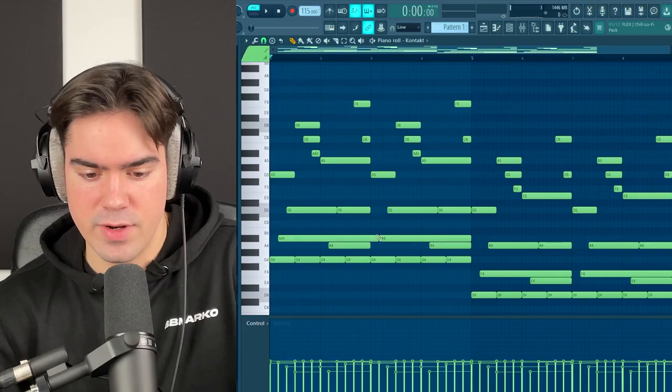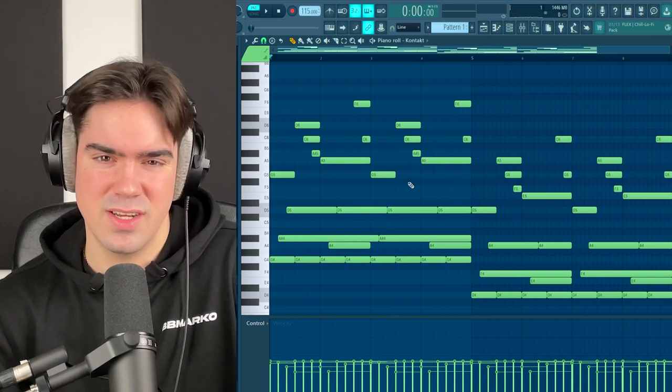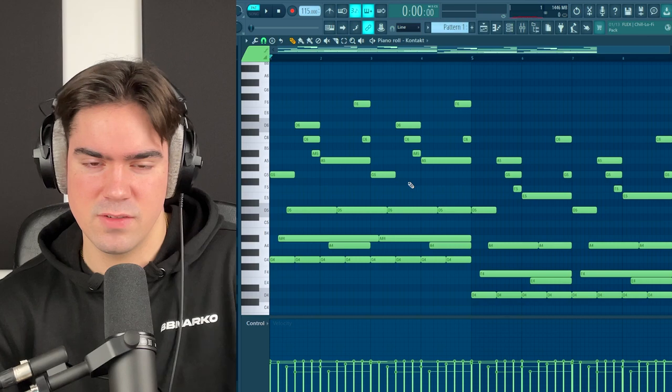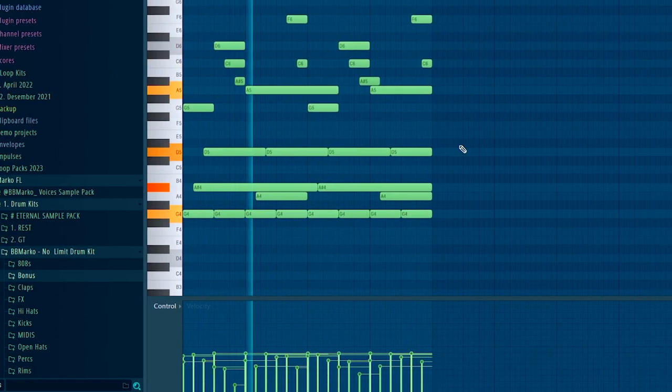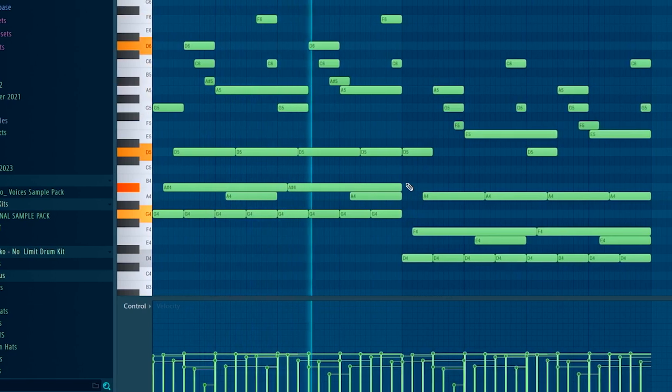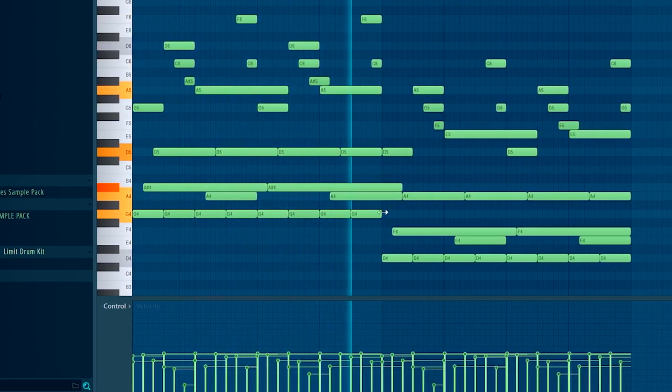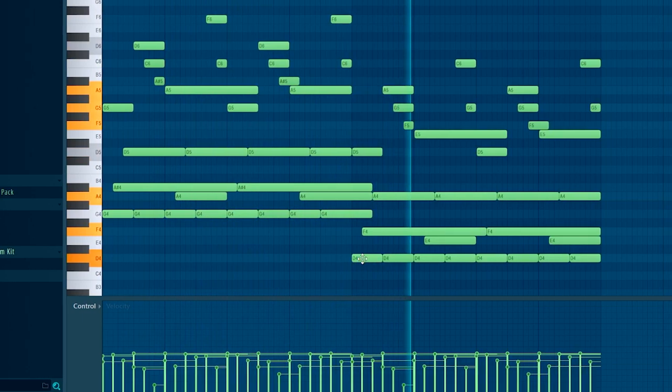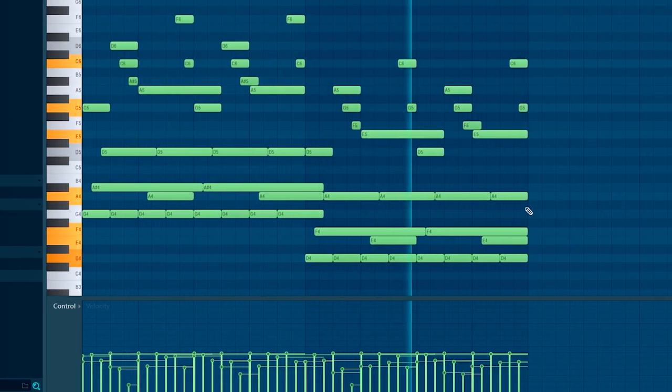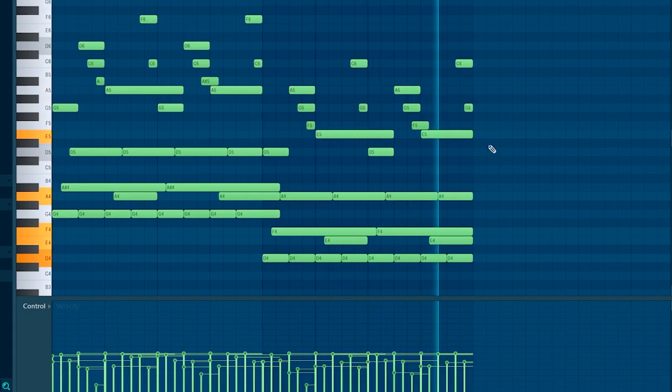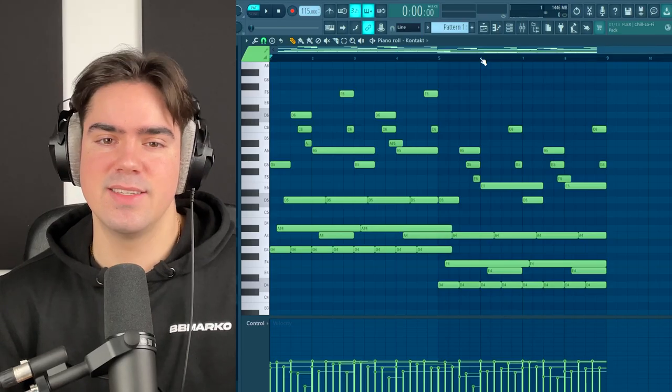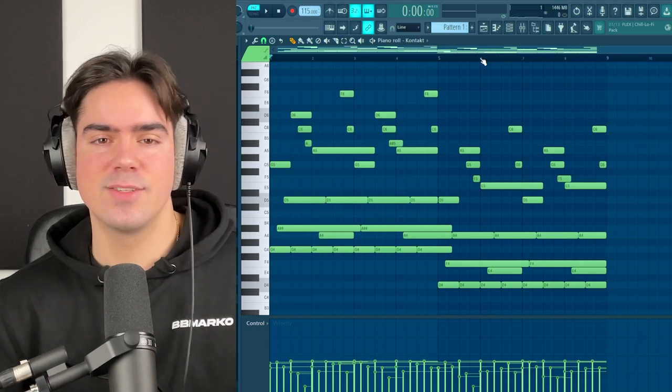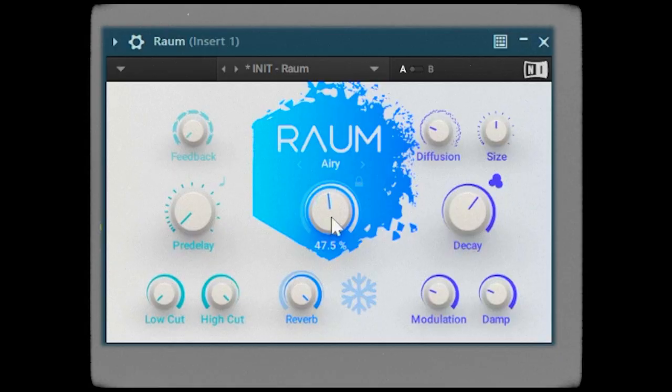You can really hear how the top melody adds a lot of movement to the guitar. Before we finish with this, extend some of the notes right here to make sure the guitar sounds smoother when it transitions from the chords. The guitar pattern might look complex, but as you can see, it's actually super easy to make.